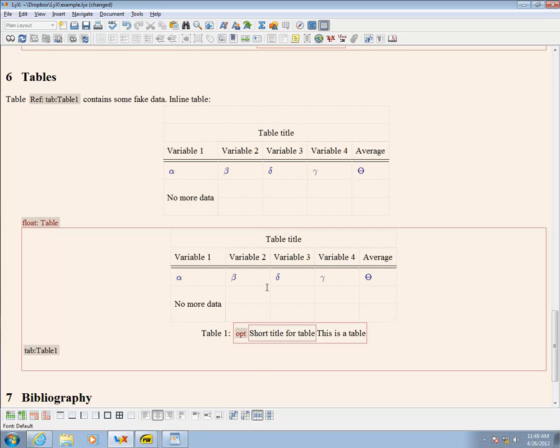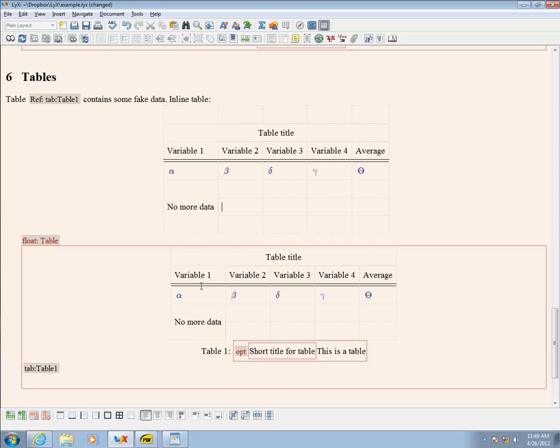These are inserted using a LaTeX callout, which can be accessed using Control+L or through the menu. Once the callout has been opened, LaTeX code can be directly entered.